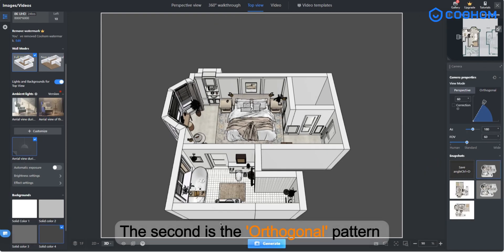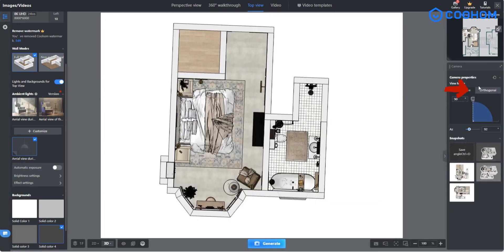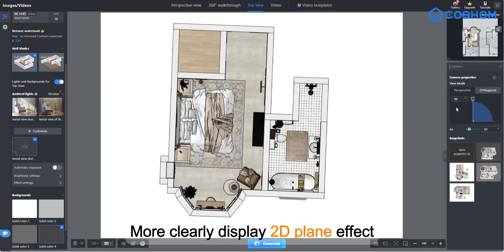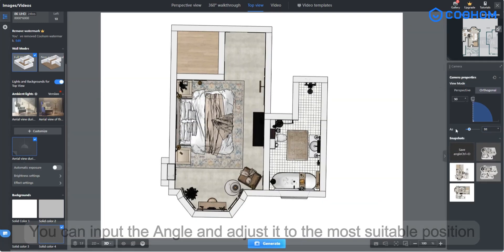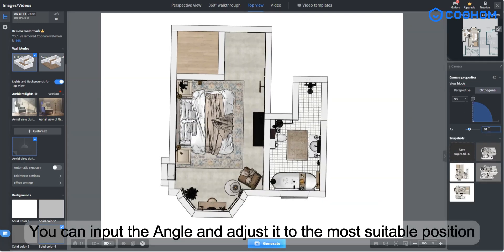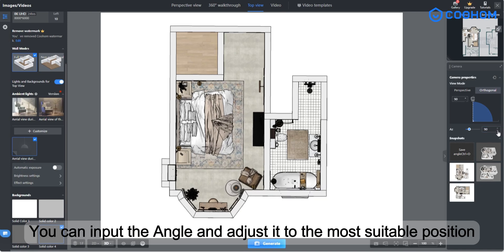The second is the orthogonal pattern, which more clearly displays the 2D plane effect. You can input the angle and adjust it to the most suitable position.